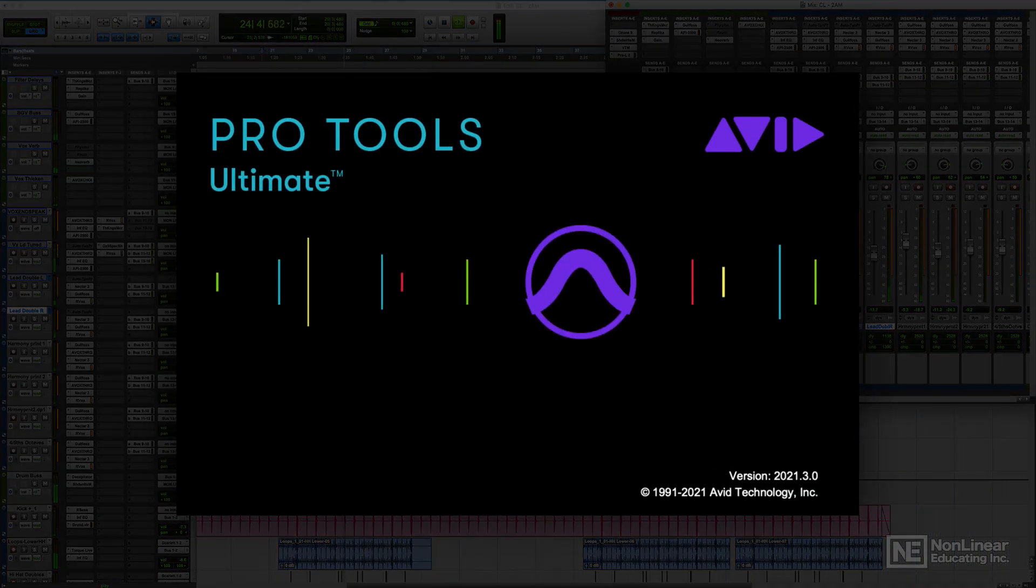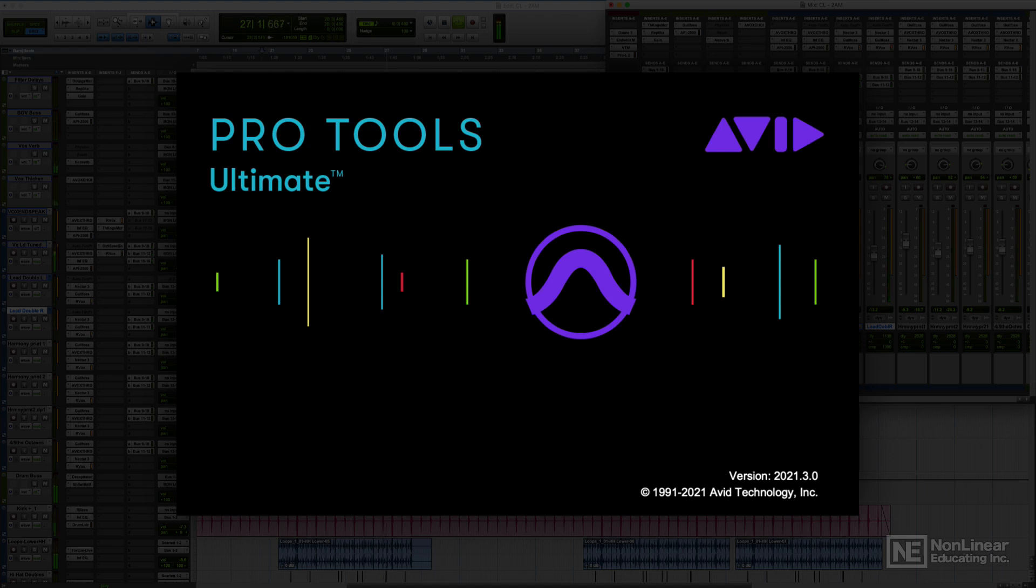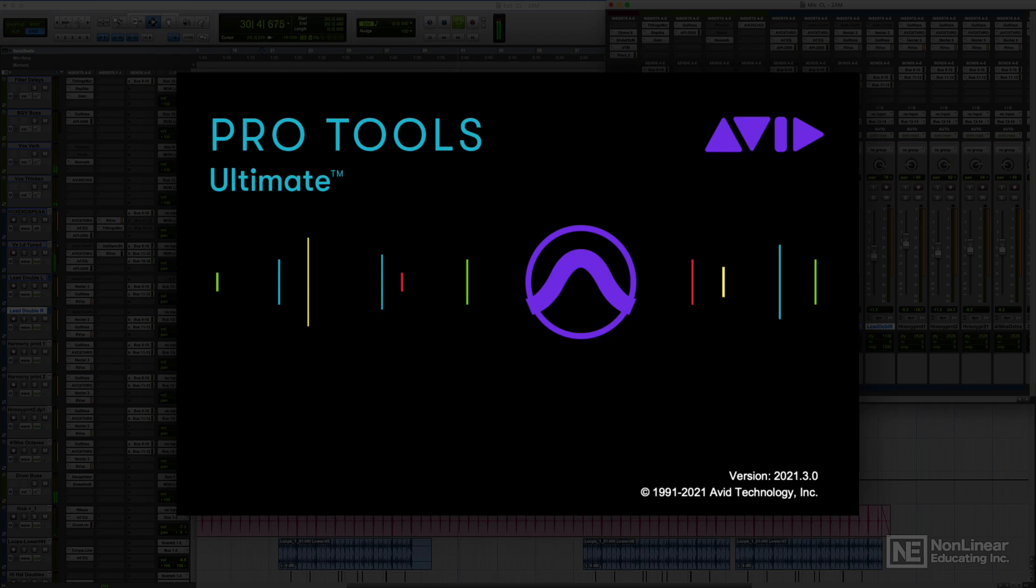For this course, I'll be using the most recent version of Pro Tools at the time of making the course, which is version 2021.3. However, this course is still applicable all the way back to version 2019 and even Pro Tools 12 and Pro Tools 11. So you should be able to follow along just fine for almost all of the topics, even if you're not on the most current version. So buckle up and join me in this absolute beginner's guide to Avid's Pro Tools.